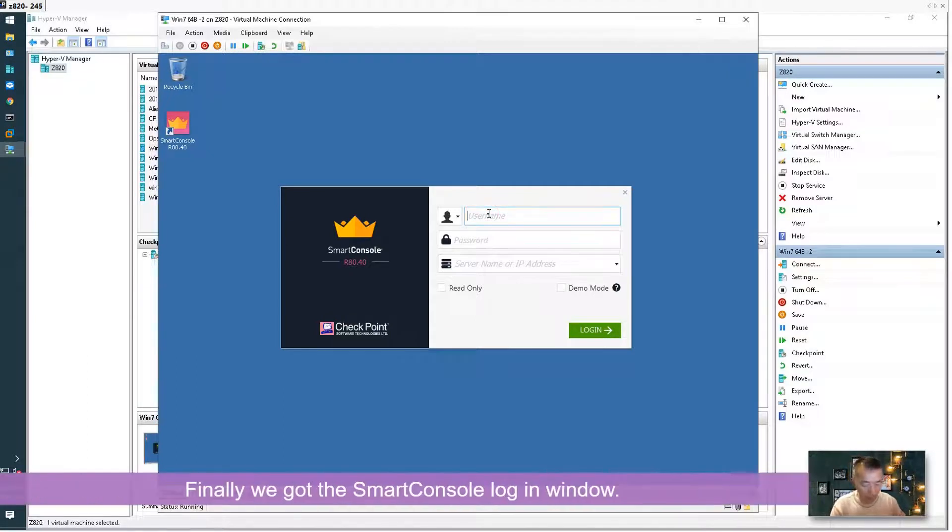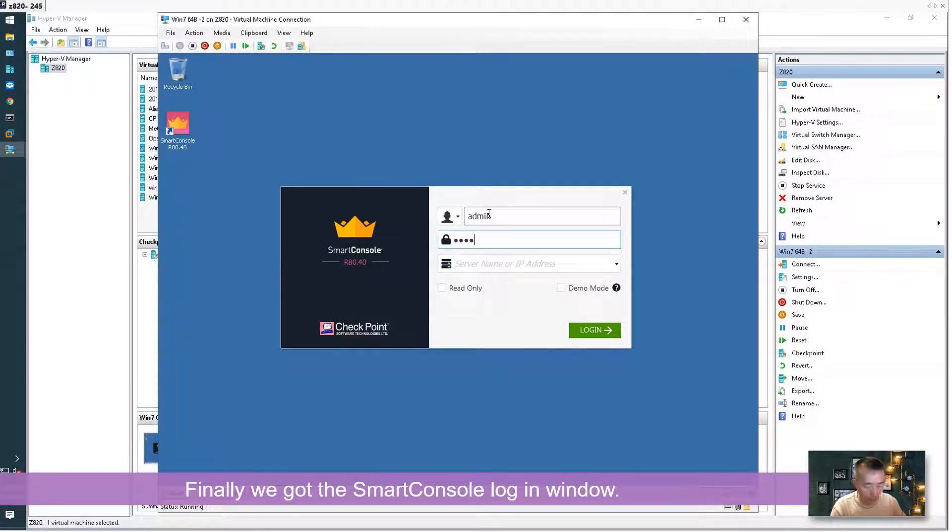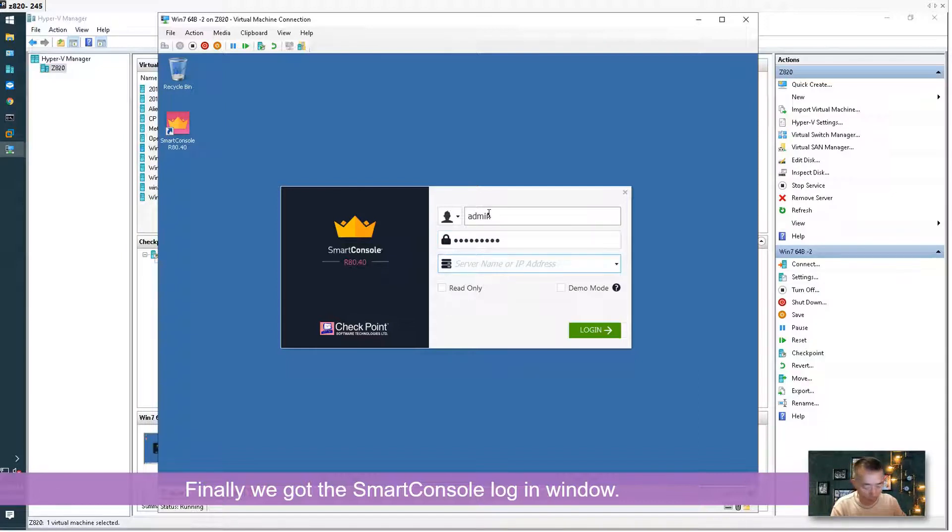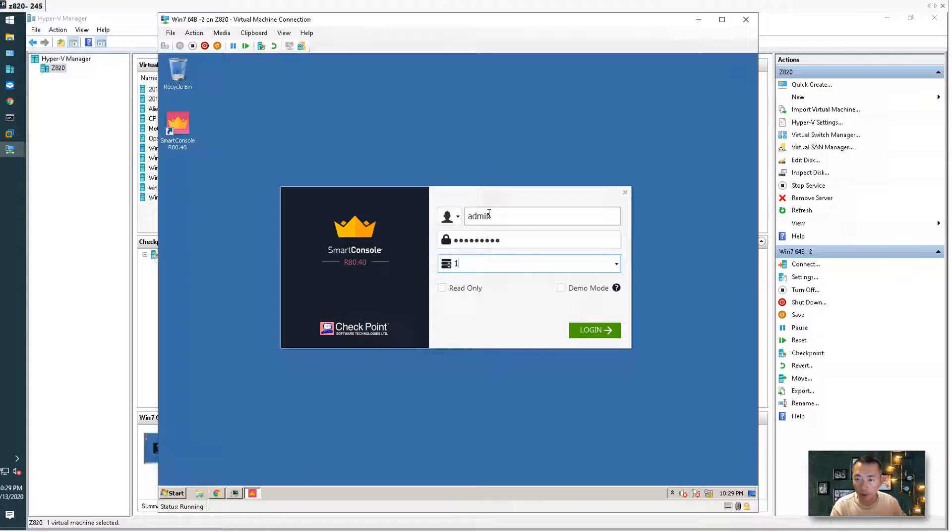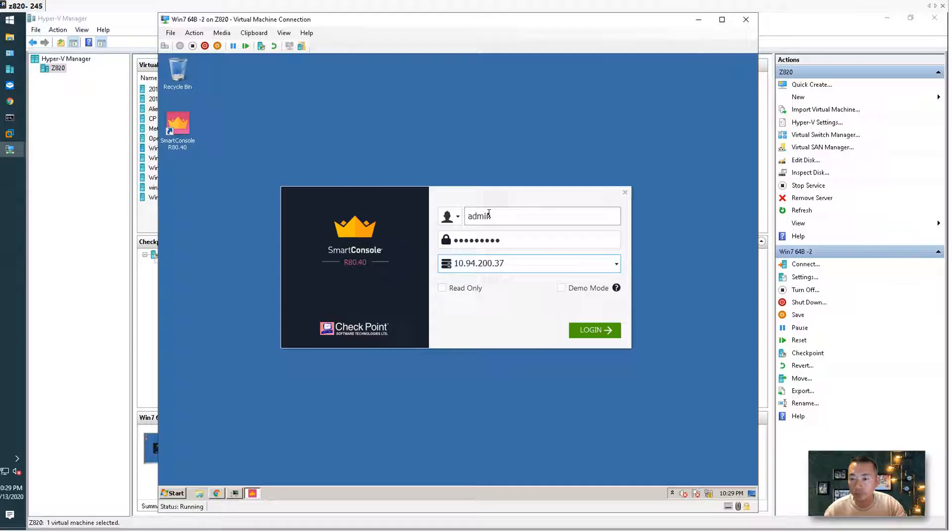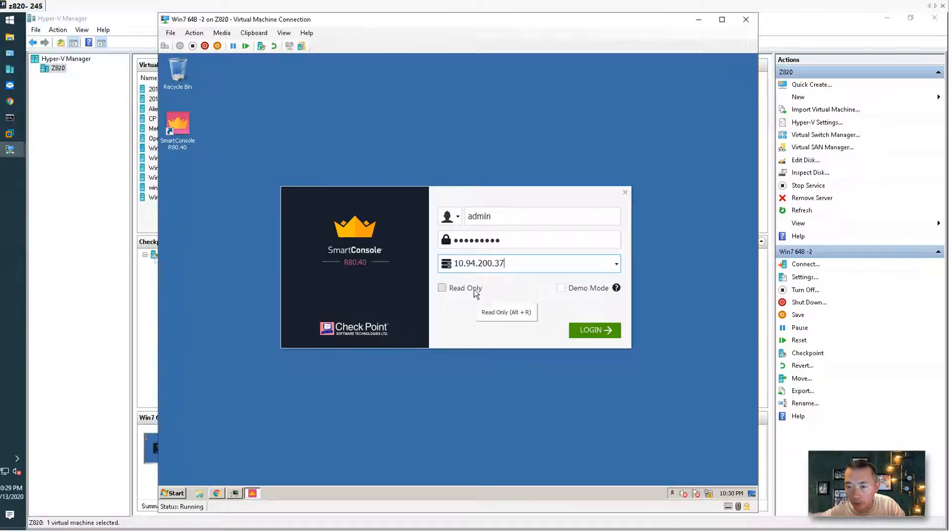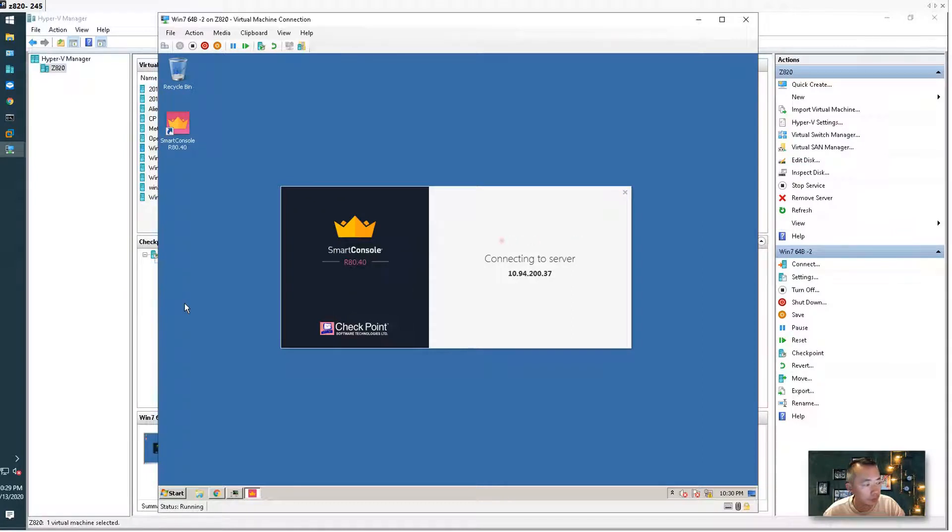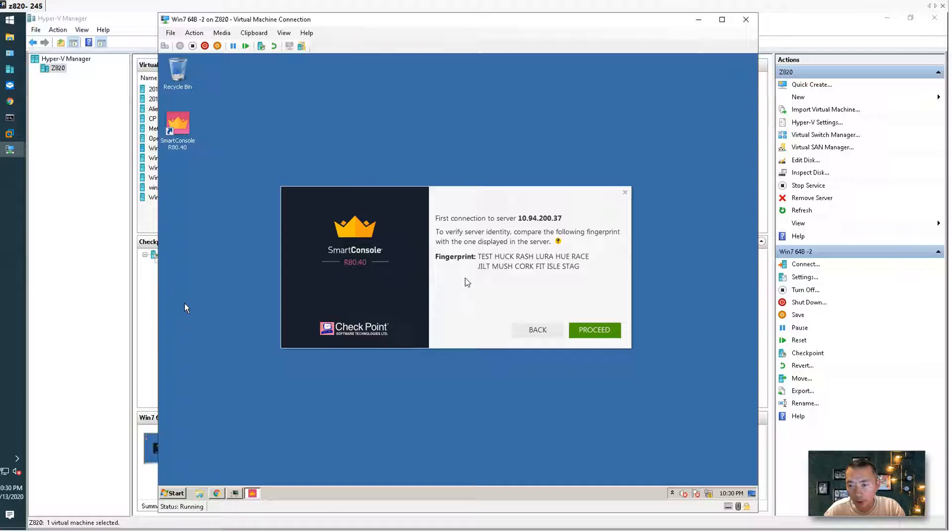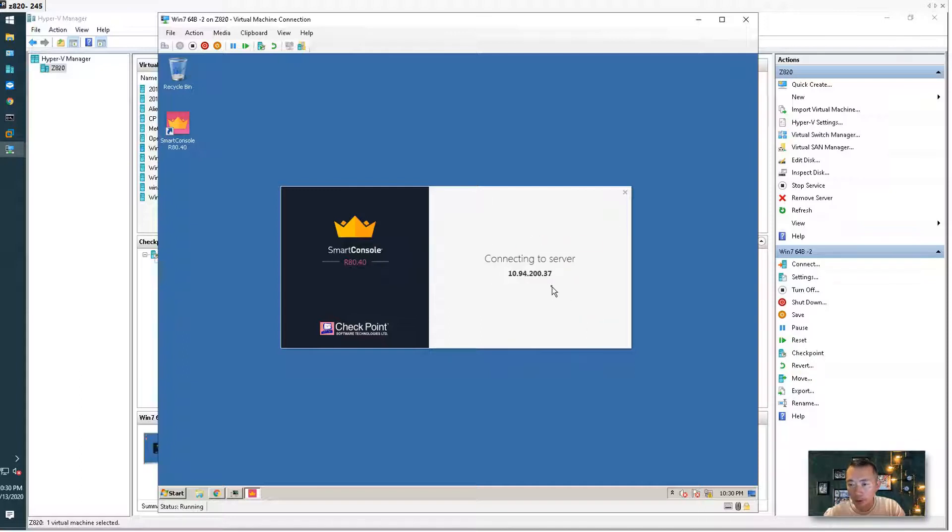Our username is still the same, we didn't change that. Password the same, we didn't change it. Server IP we know that it's 10.94.200.37. You can use demo mode or you can use read only but for us we just log in with read and write permission. This is our first connection to the server so there's a fingerprint to confirm you're connecting to the right server. Let's click proceed.